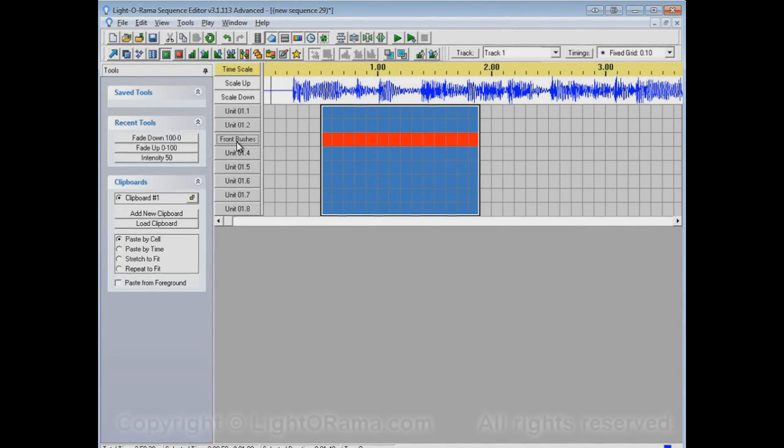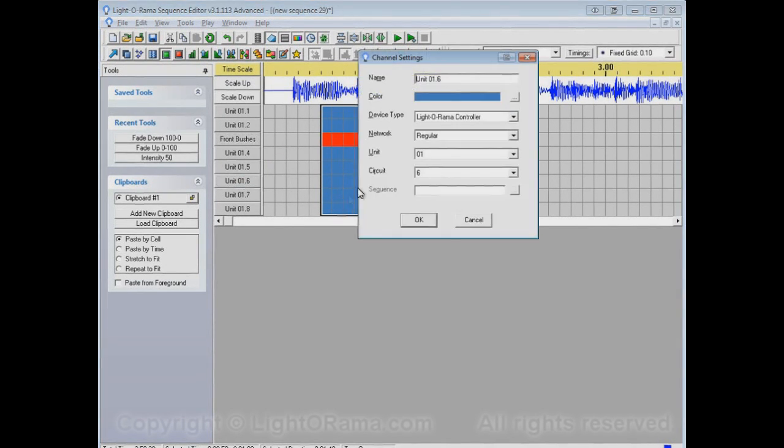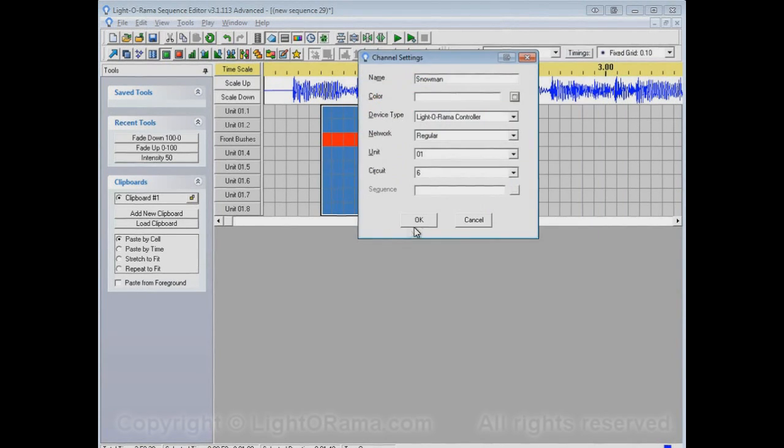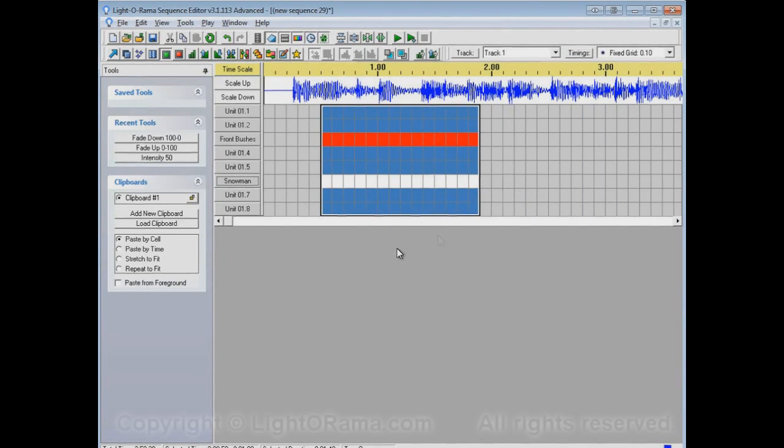This is the part that actually determines what lights he will control. So let's click on OK. You'll see his name has changed to Front Bushes, and his color has become red. Maybe this one is a snowman, and a snowman is white. He's now white and a snowman.